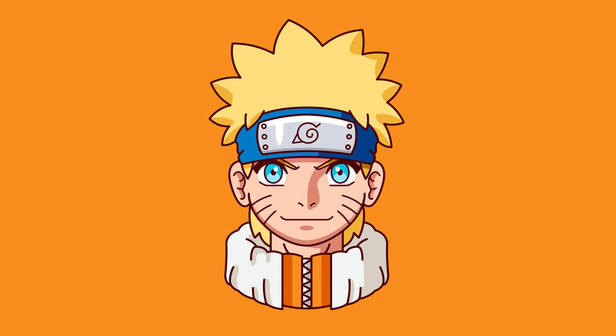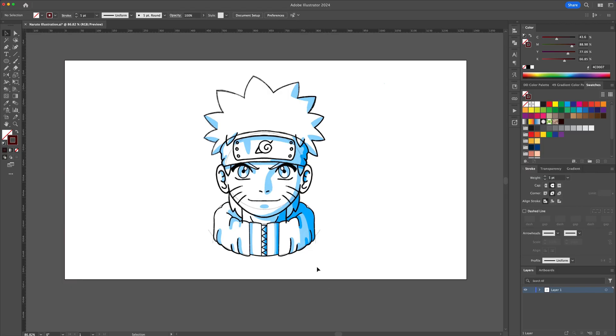What's up YouTube! In today's video I will show you how to create a character illustration using the live mirror function in Adobe Illustrator.